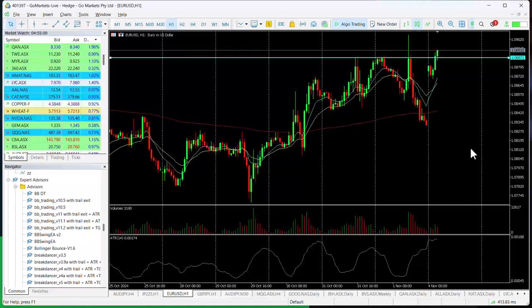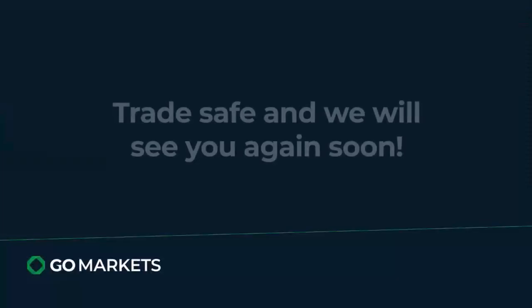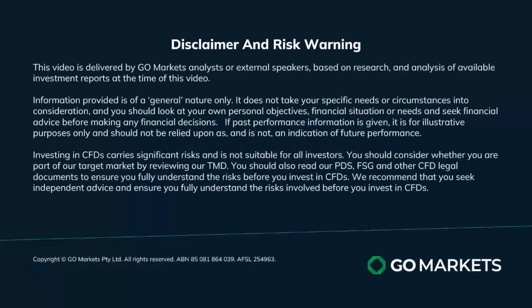We also have the Federal Reserve interest rate decision on Thursday, both of which may significantly impact on USD. So perhaps a shorter-term approach to this would be prudent. Trade safe, and see you again soon. Bye-bye for now.